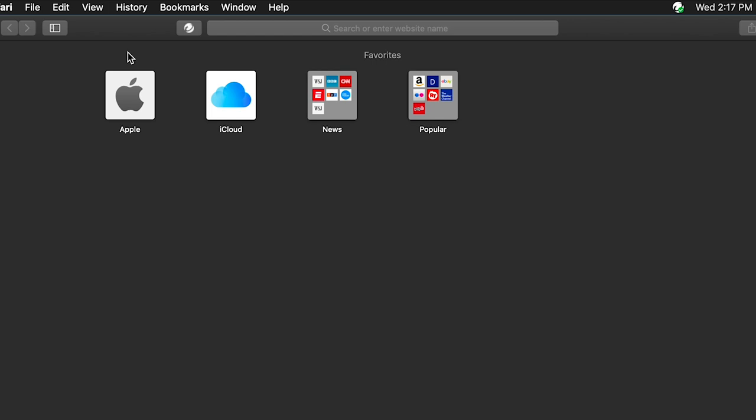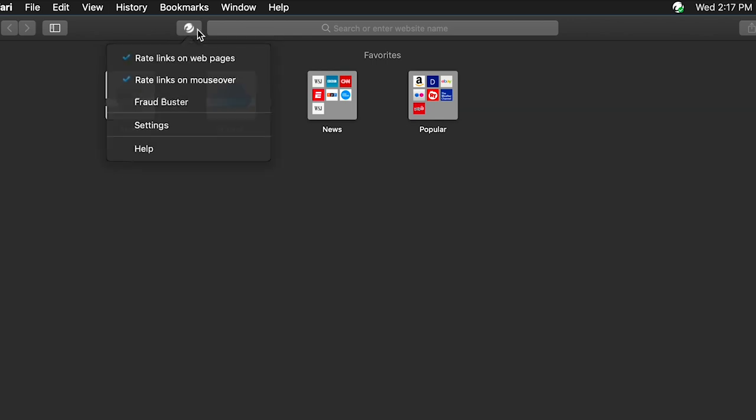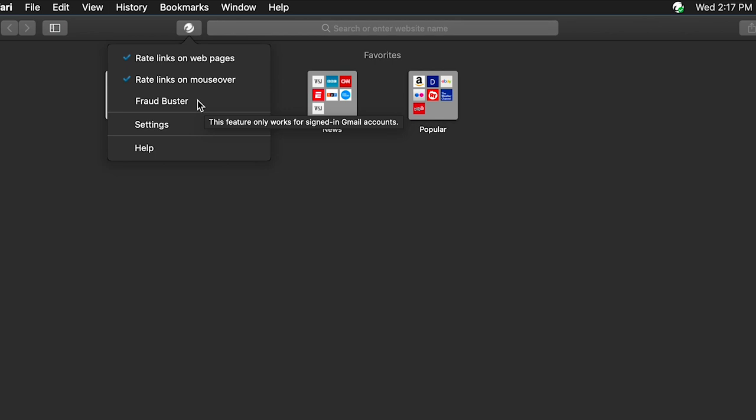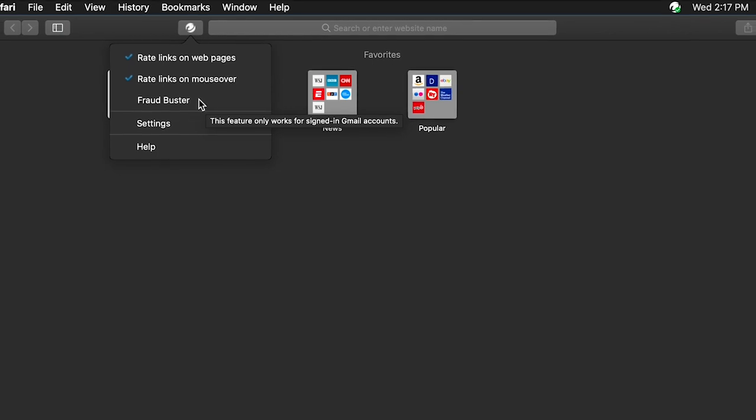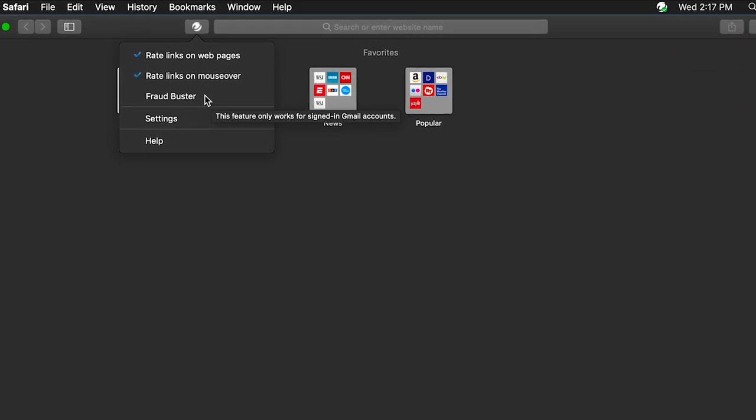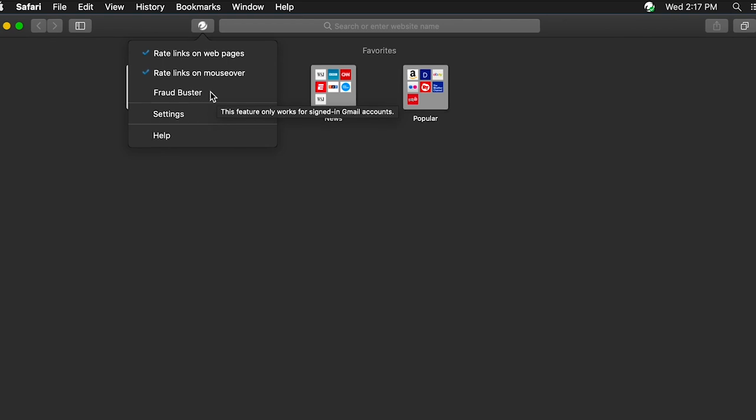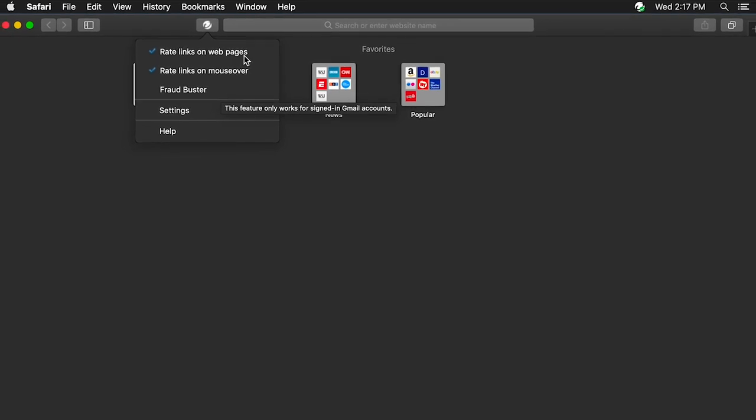Click the Trend Micro toolbar drop-down menu. Notice that Fraudbuster is disabled by default and cannot be enabled at the moment. This is because Fraudbuster can only be enabled while signed in to a Gmail account.